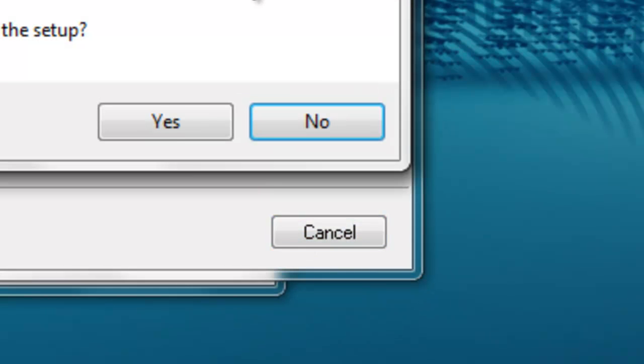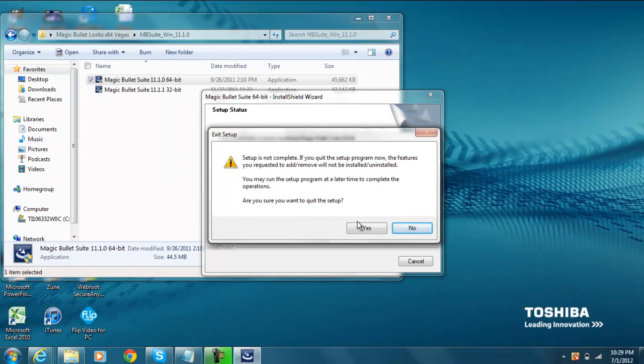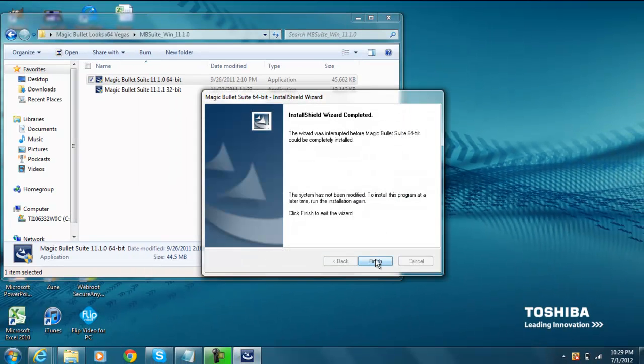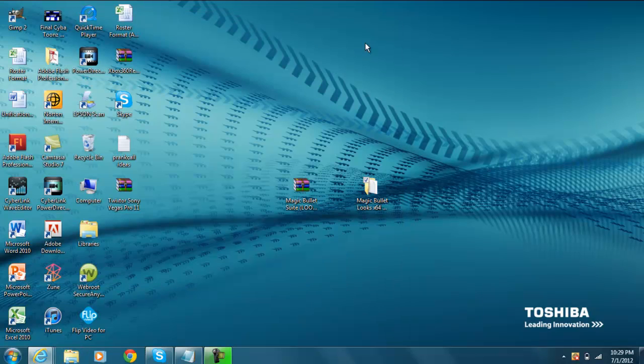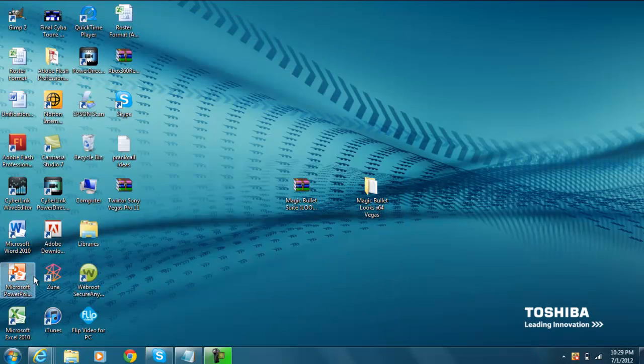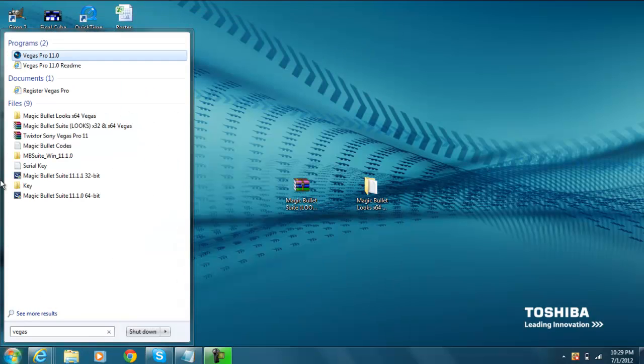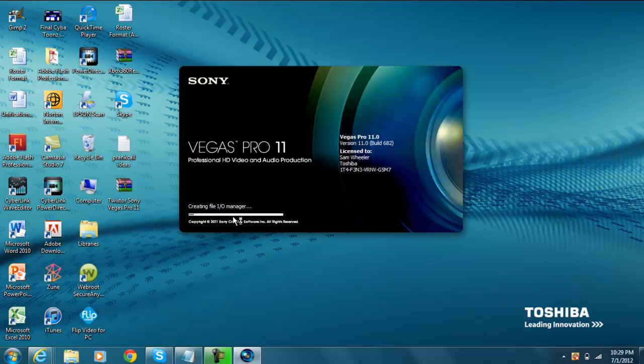Now to prove that this is real... Alright. So it should be... It still should be there. Alright. To prove this is real, I'm going to go ahead and open up Vegas here. I have Vegas Pro 11.